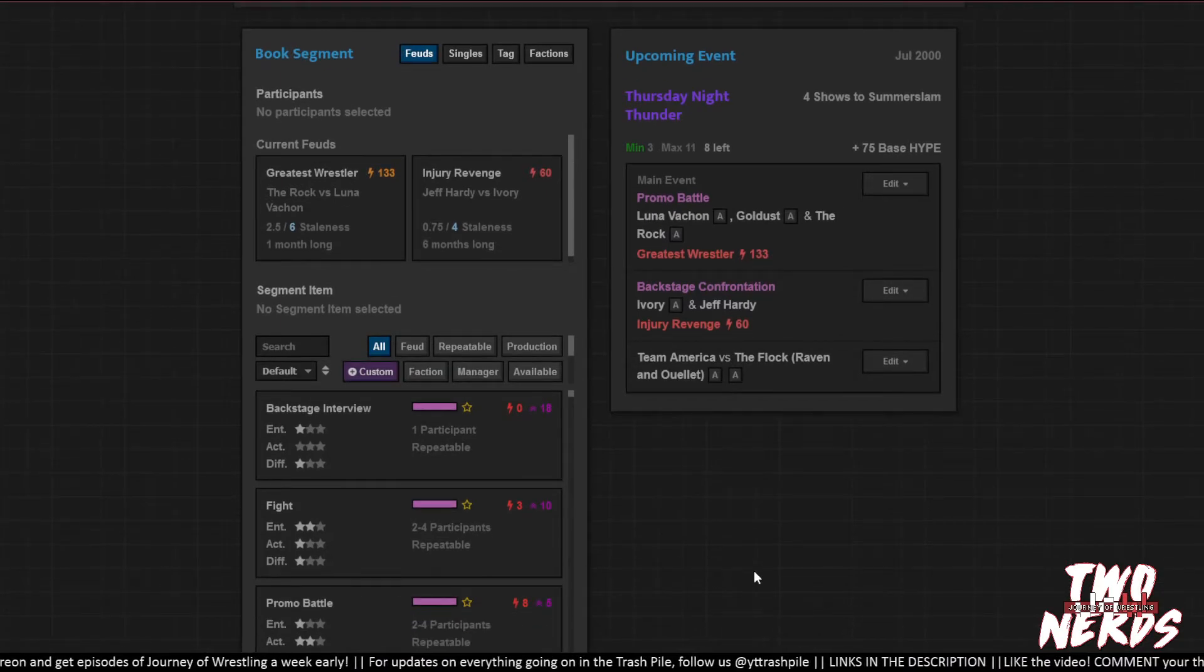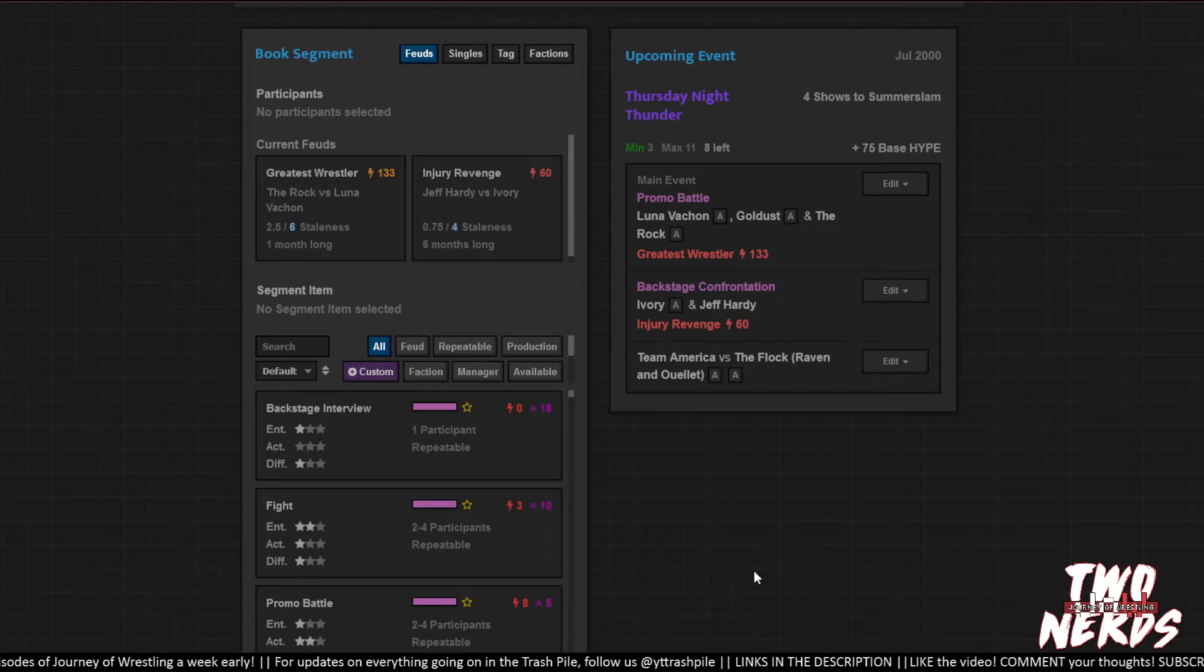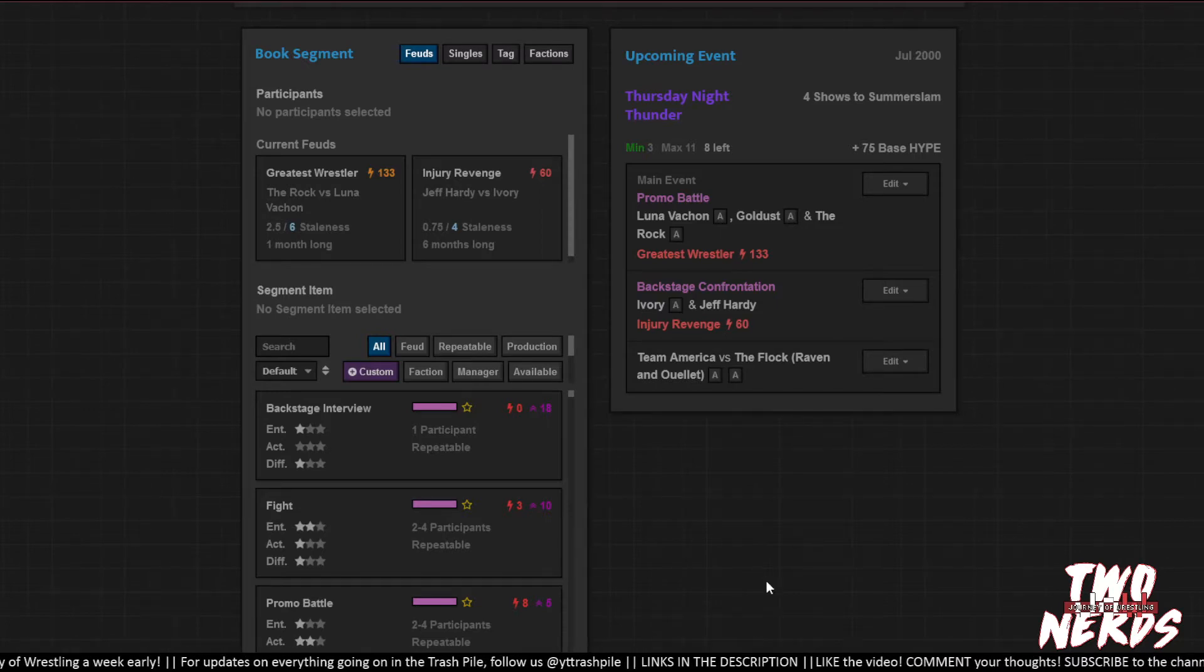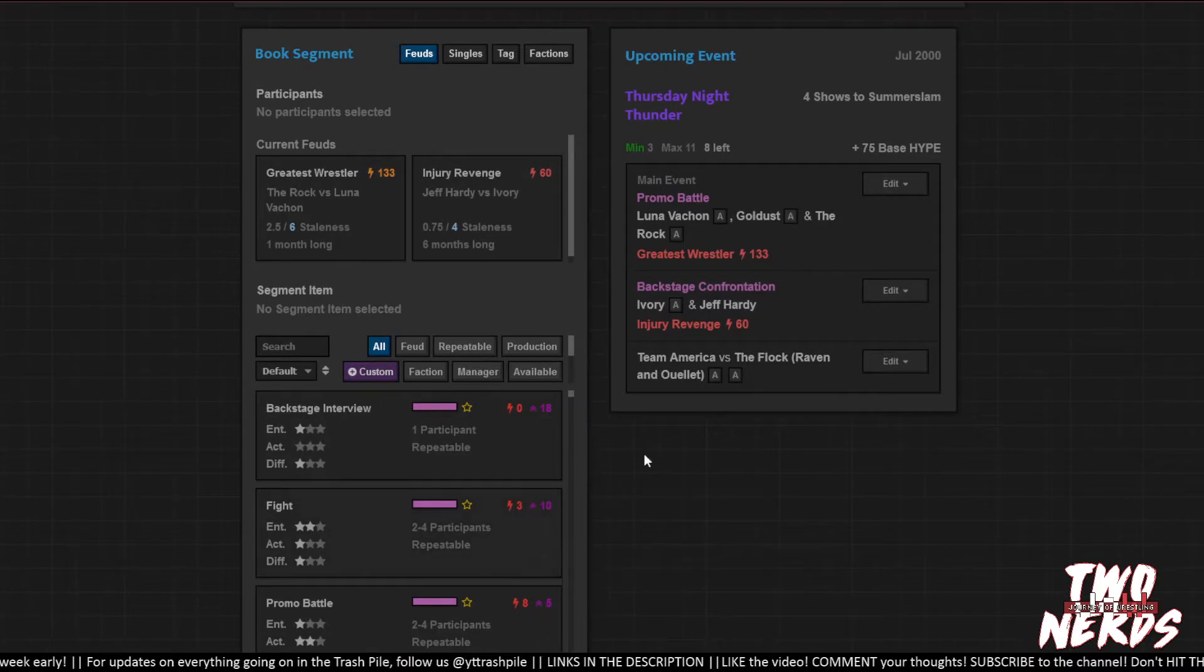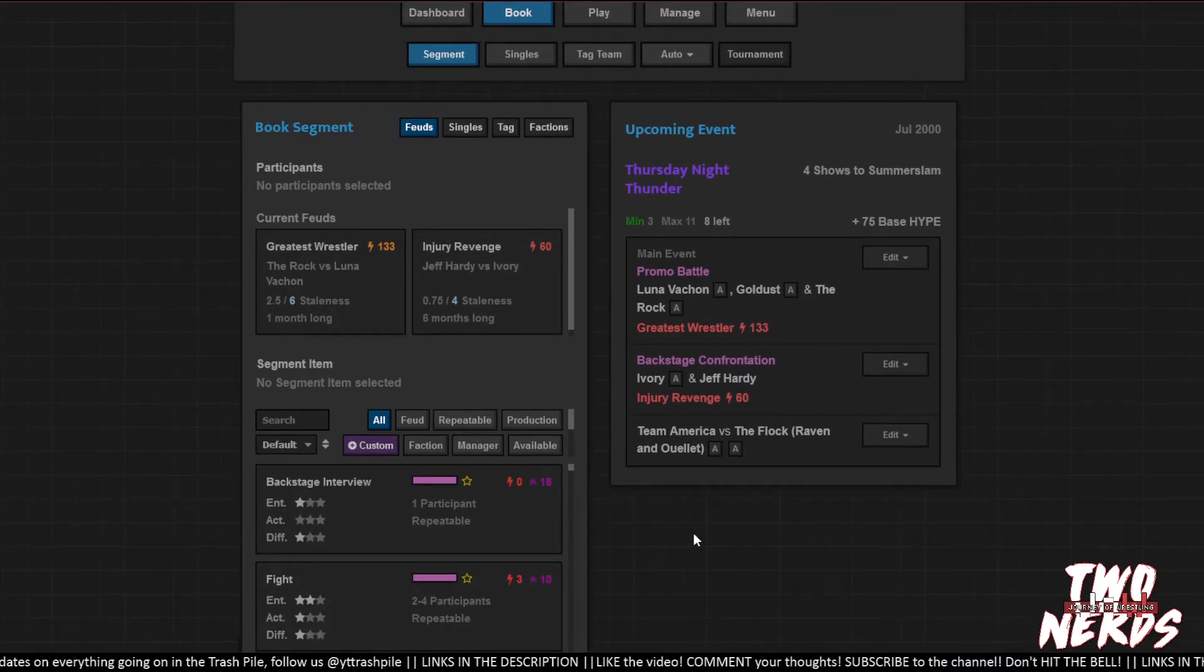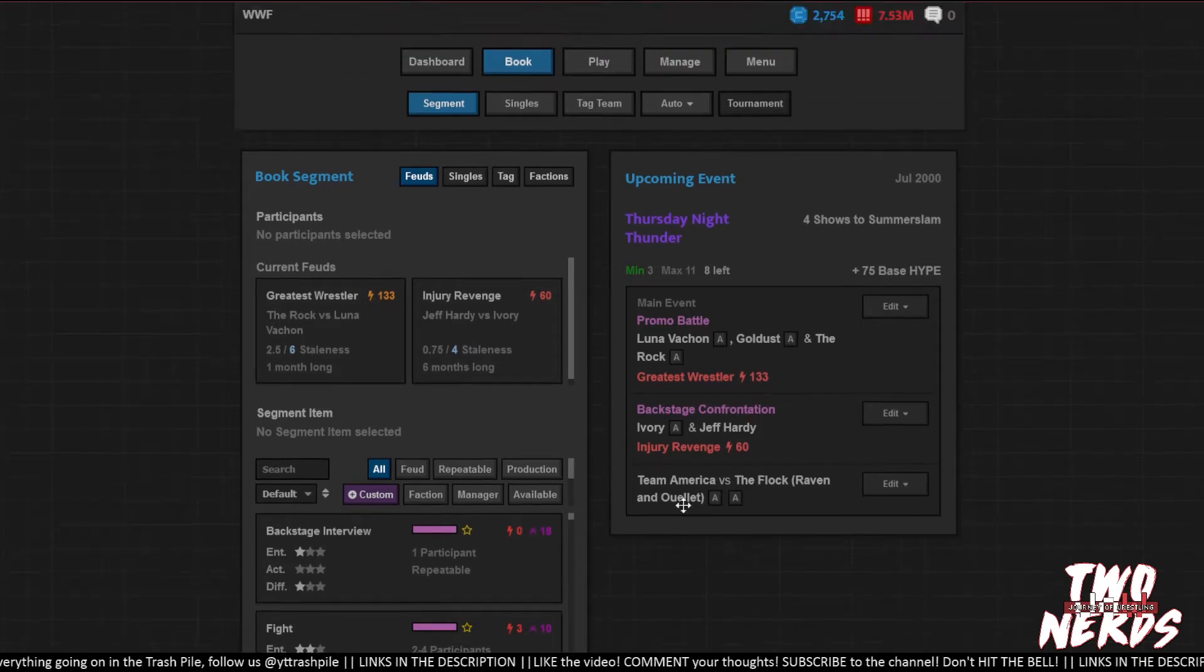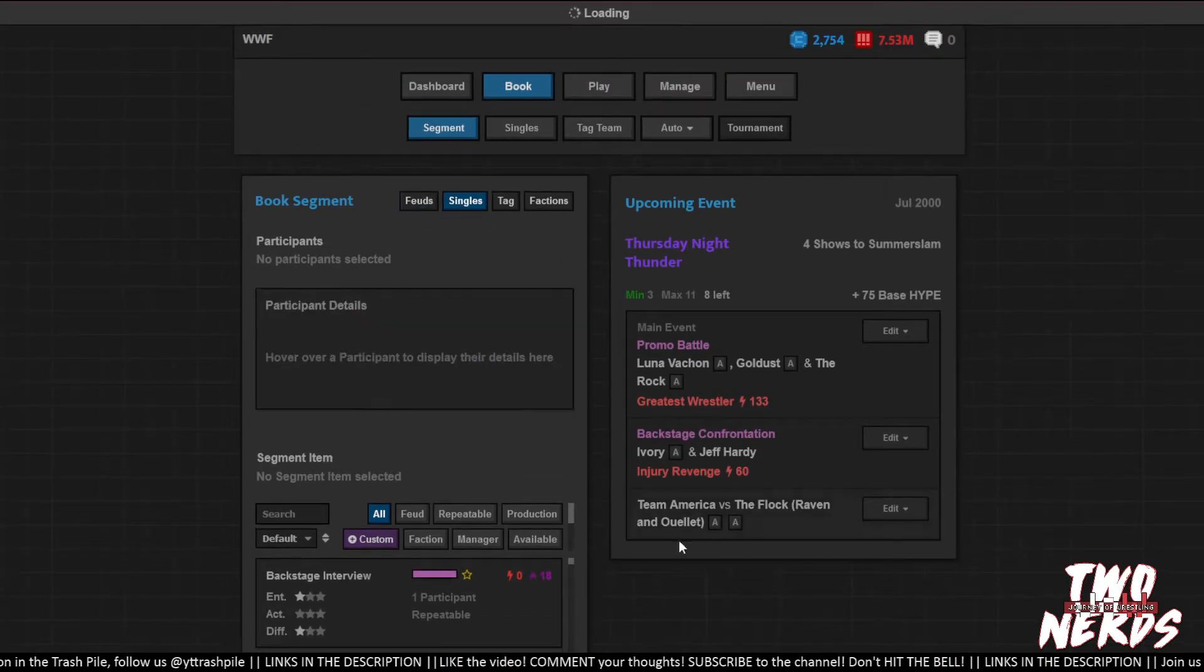Alright, so the cleanest way to actually do this... I think we just add the feuds in the background, man. Like it costs a little bit, but we got so much money. Well, we could just run a promo between each of them. We've got so many slots.